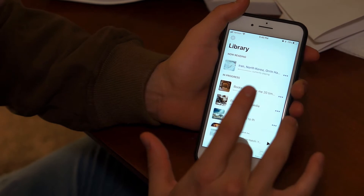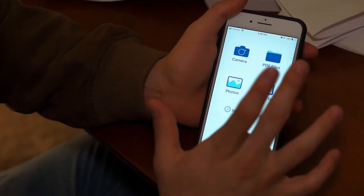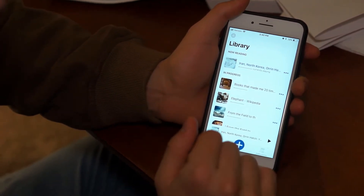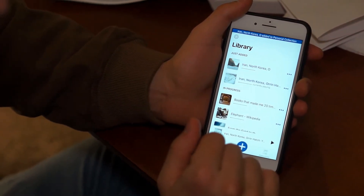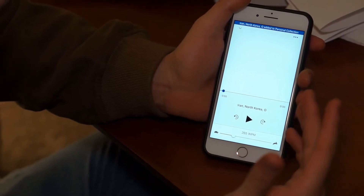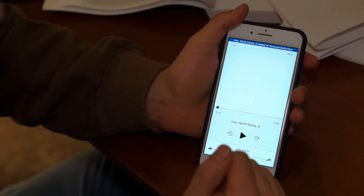I can go back into Speechify now and click plus, copy text. And now — boom — I've created another article that has the same text inside of it.